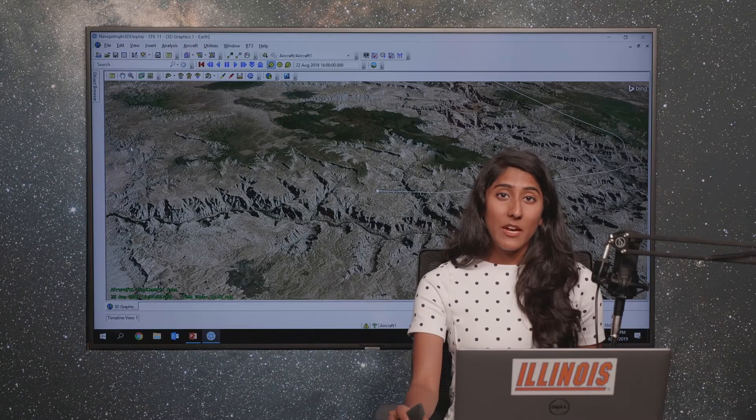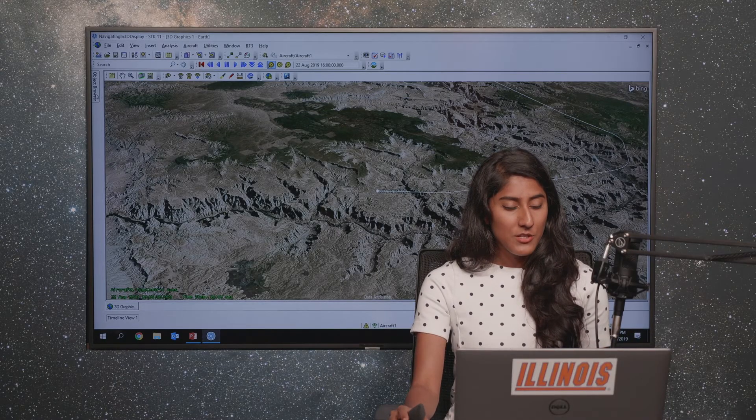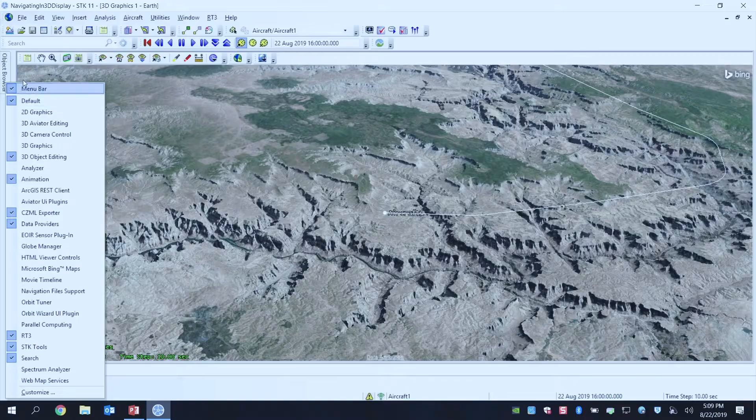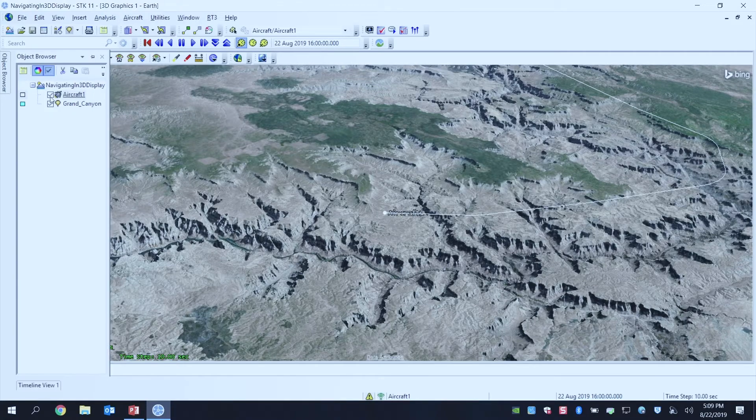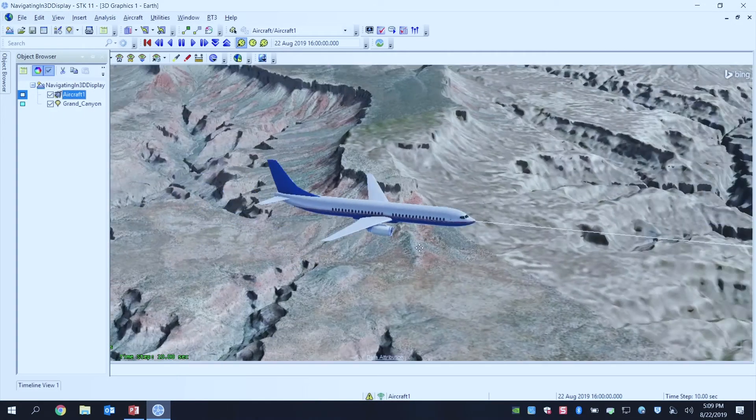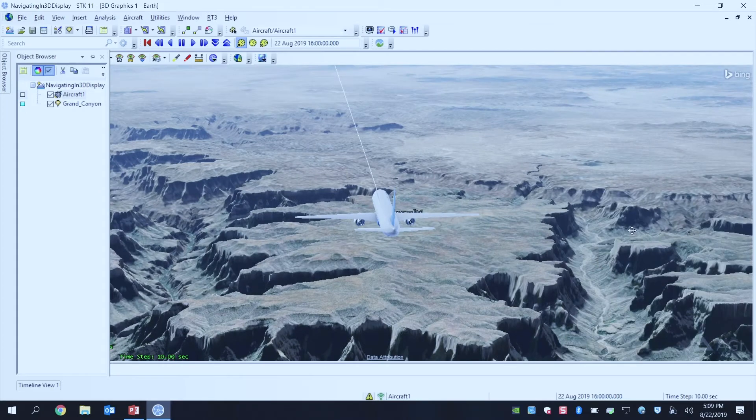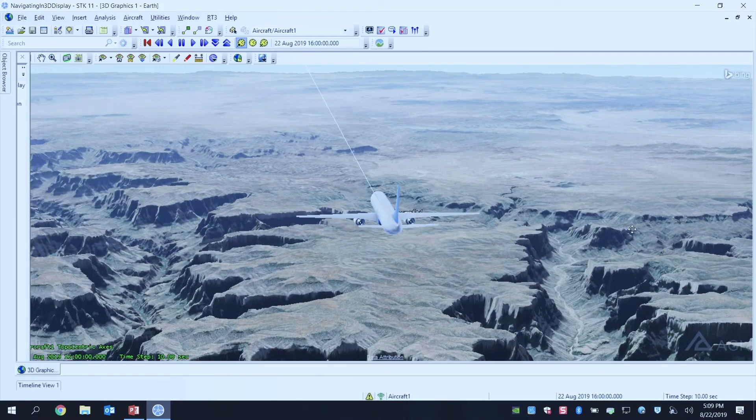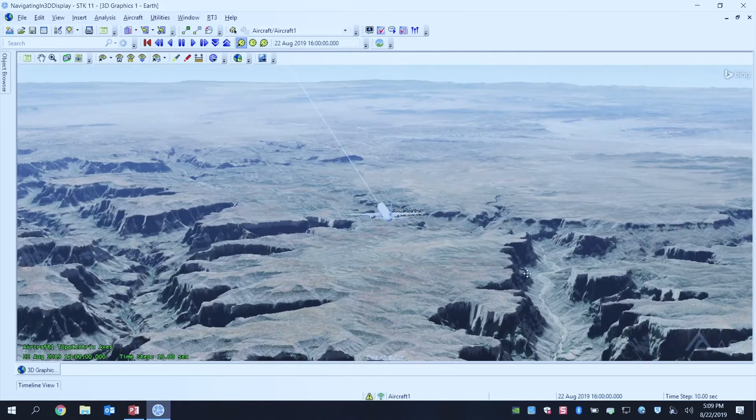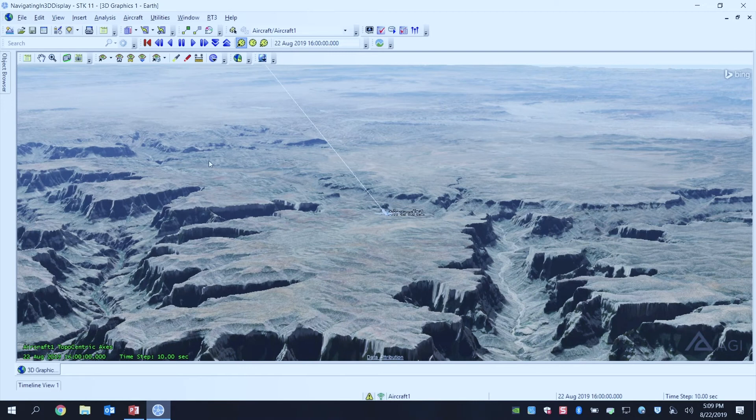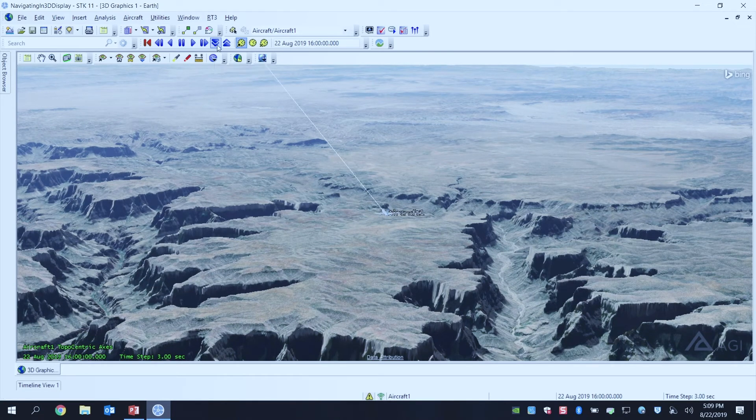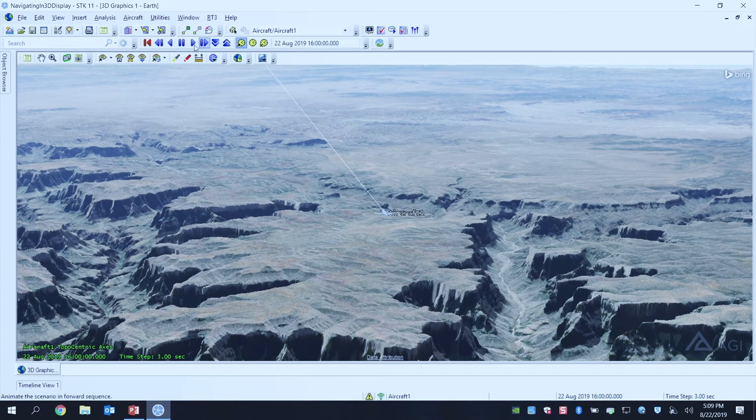But now that I have my aircraft in here, what I can always do is I can zoom to it. And this would be a great flight, in my opinion. But I'm going to actually just play and animate my scenario and see what this flight over the Grand Canyon is going to look like.